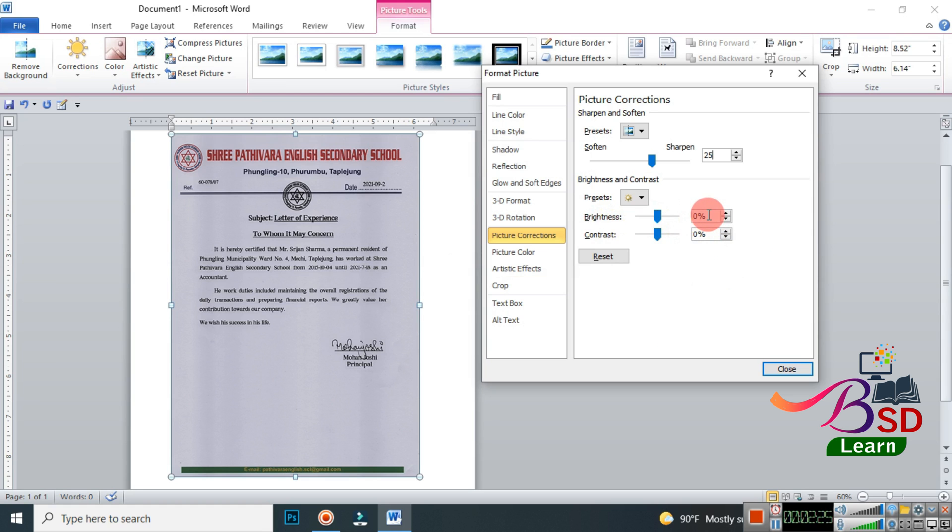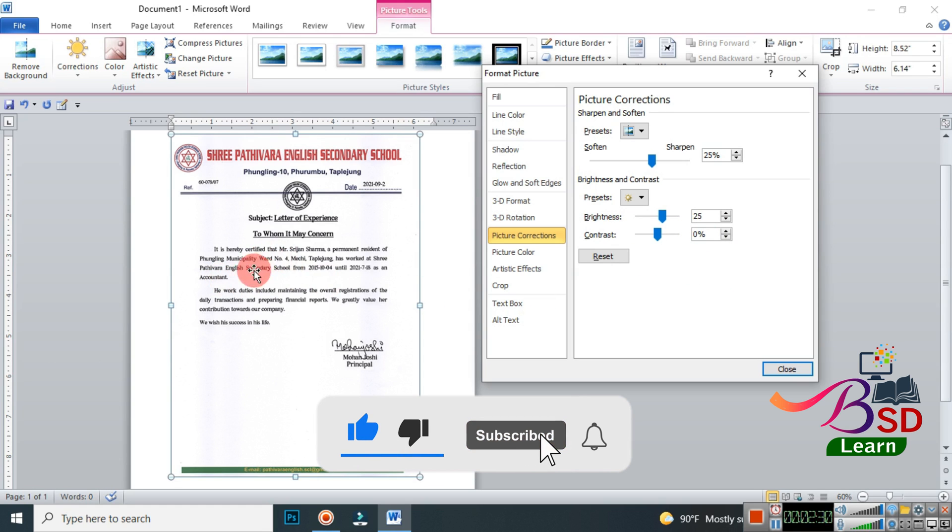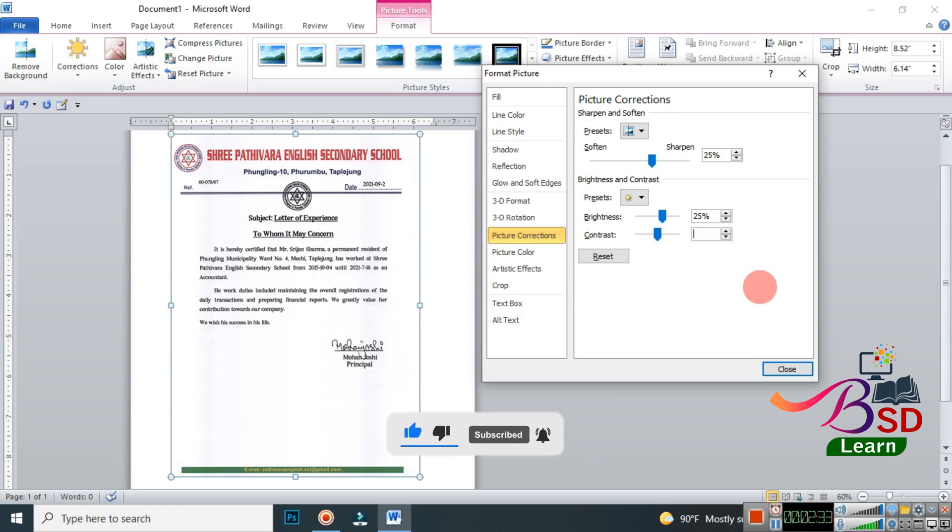Next, go to the Brightness option and set the value there also to 25. You can already see the changes here. We are going to set the Contrast also to 25 percent and you can already see that the document has a glow.